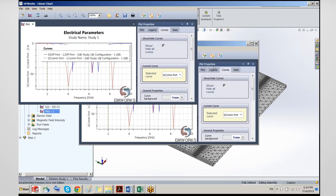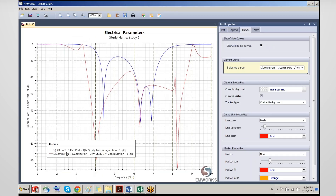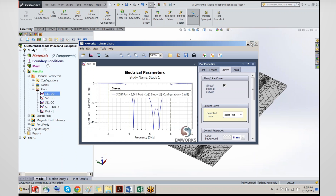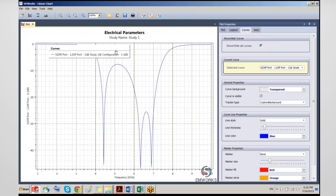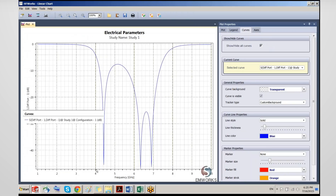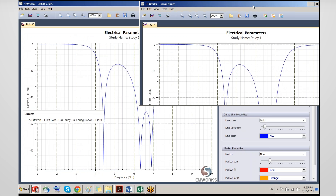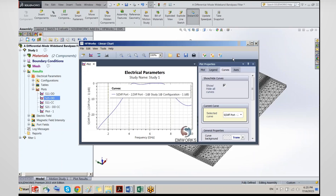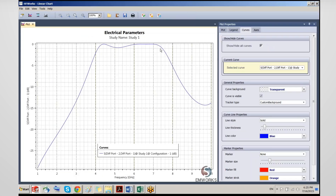Once you add the curves you want and plot the data, it generates a plot. Looking at S11 differential-differential by itself, we see a pretty good match for this structure between 4 and 7 GHz — which is essentially the design frequency of interest. Looking at the transmission coefficient, as expected for a filter, we have good transmission over that band.